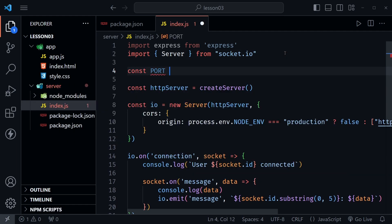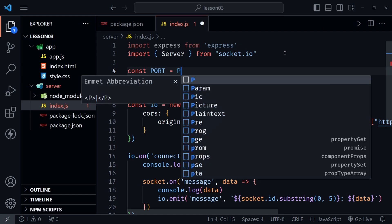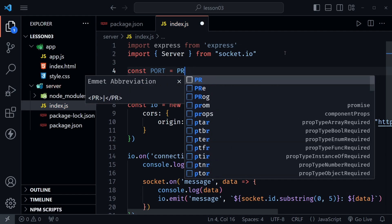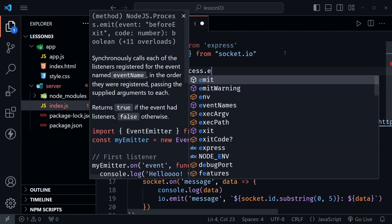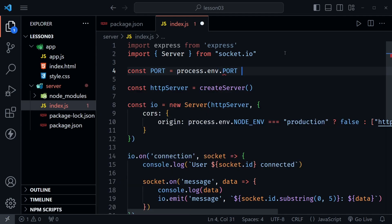After that I'm going to define a constant for the port which is just a good habit to do. So I'm going to say const port, I'm going to set that equal to process.env.port or if that's not defined in the env file I'm just going to set it to 3500 and that's what we'll use today.